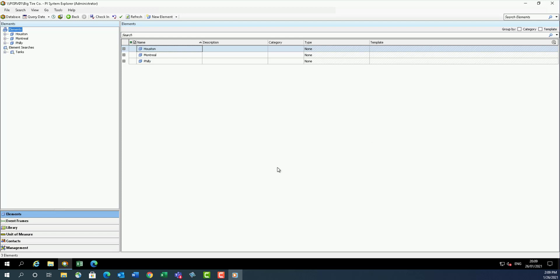In this video, we're going to review the search capabilities and options of PI System Explorer Tag Search.